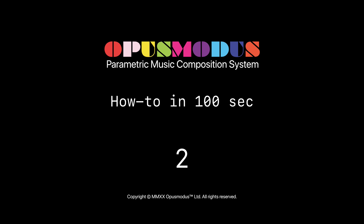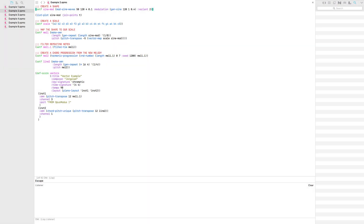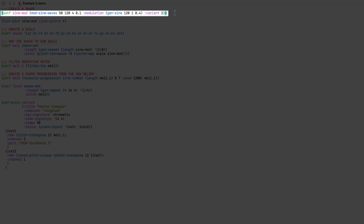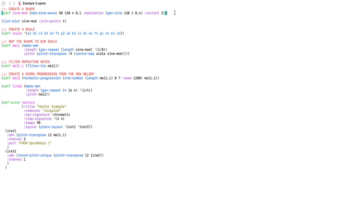One very exciting aspect of Opus Modus is that it allows us to map shapes to musical parameters. In this example, which I'm about to show you, I've used the modSineWaves function, which allows you to modulate the amplitude and frequency of a sine wave. And the result of that looks like this.